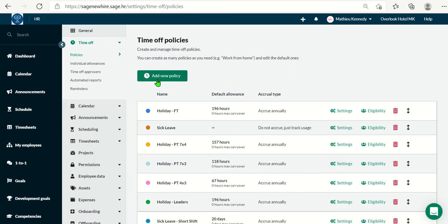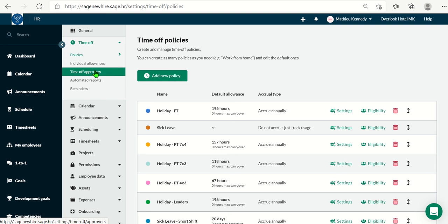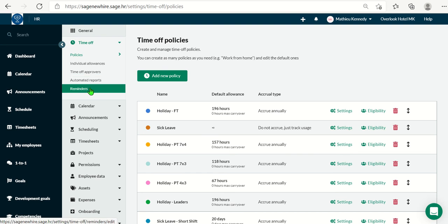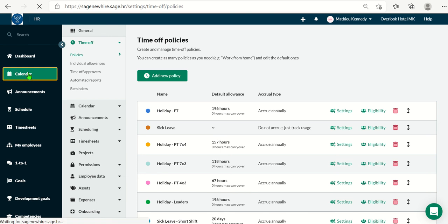Once you've created your policies, you can go into individual allowances. You can select some time off approvers, meaning if it's your direct managers or maybe team managers can approve time off. You can have automated reports sent monthly to, maybe accounting or payroll for time off policies. And you can set your reminders, meaning that a reminder email would be sent to team managers, letting them know that they have some time off requests awaiting approval.